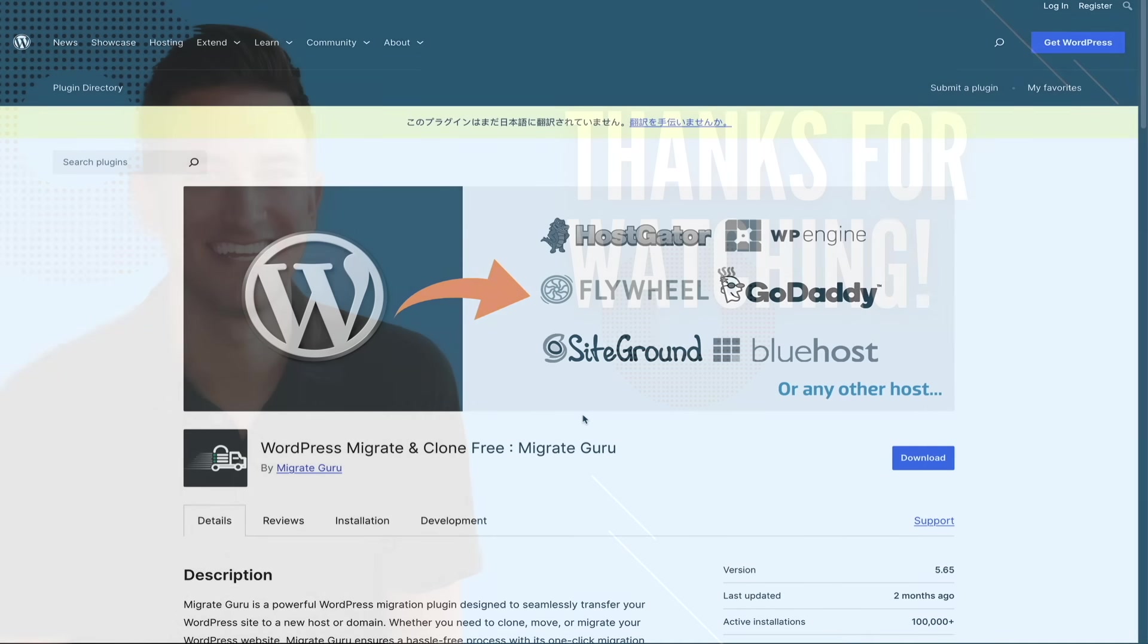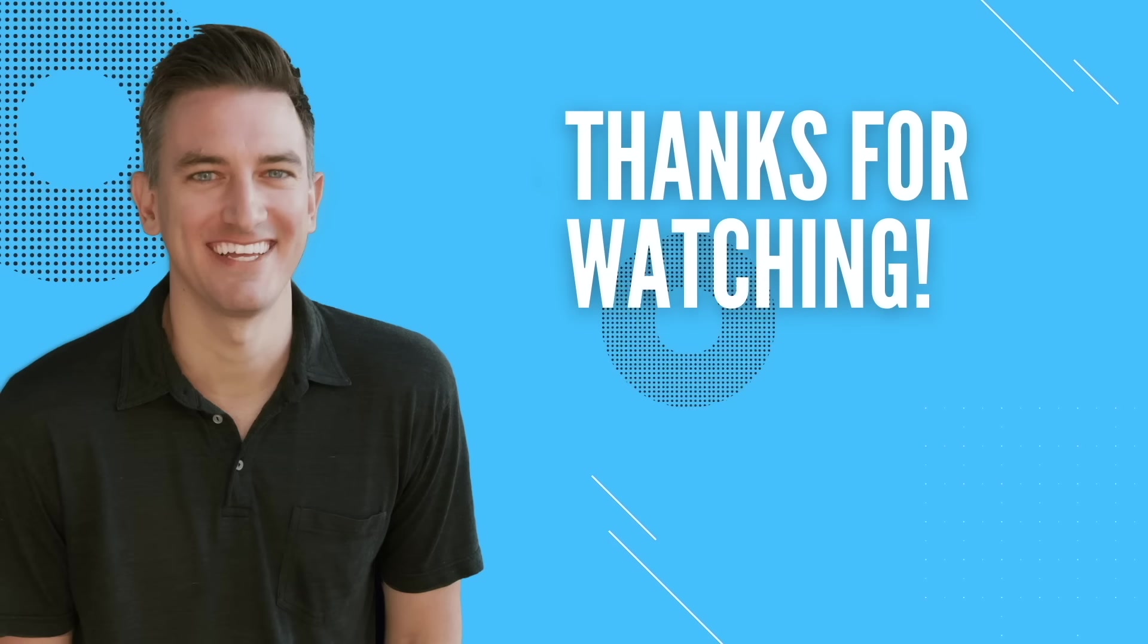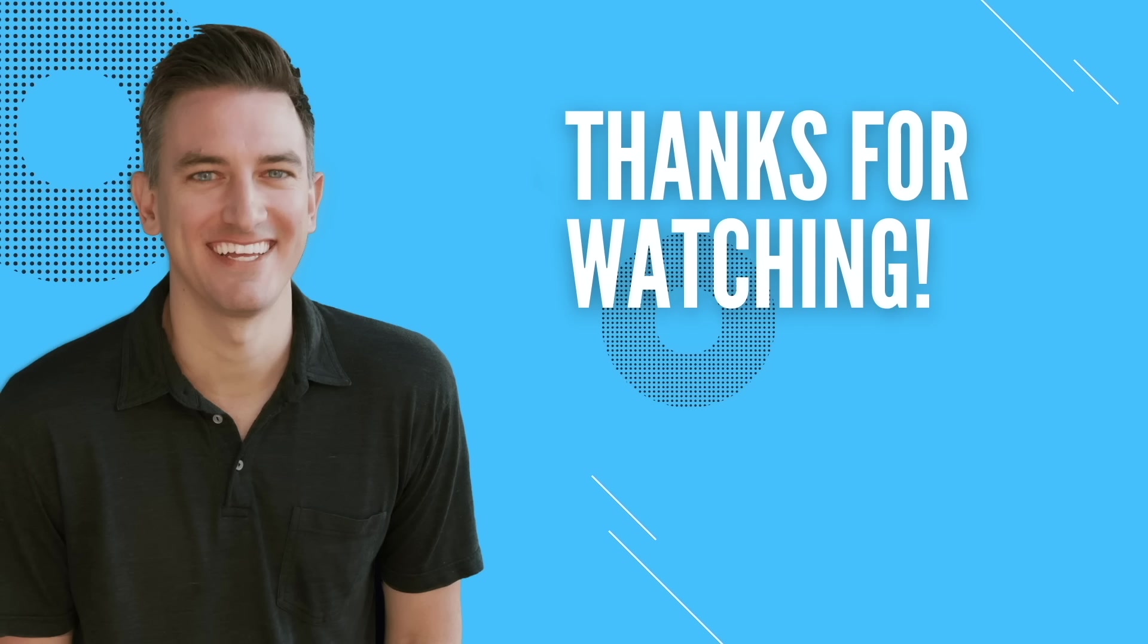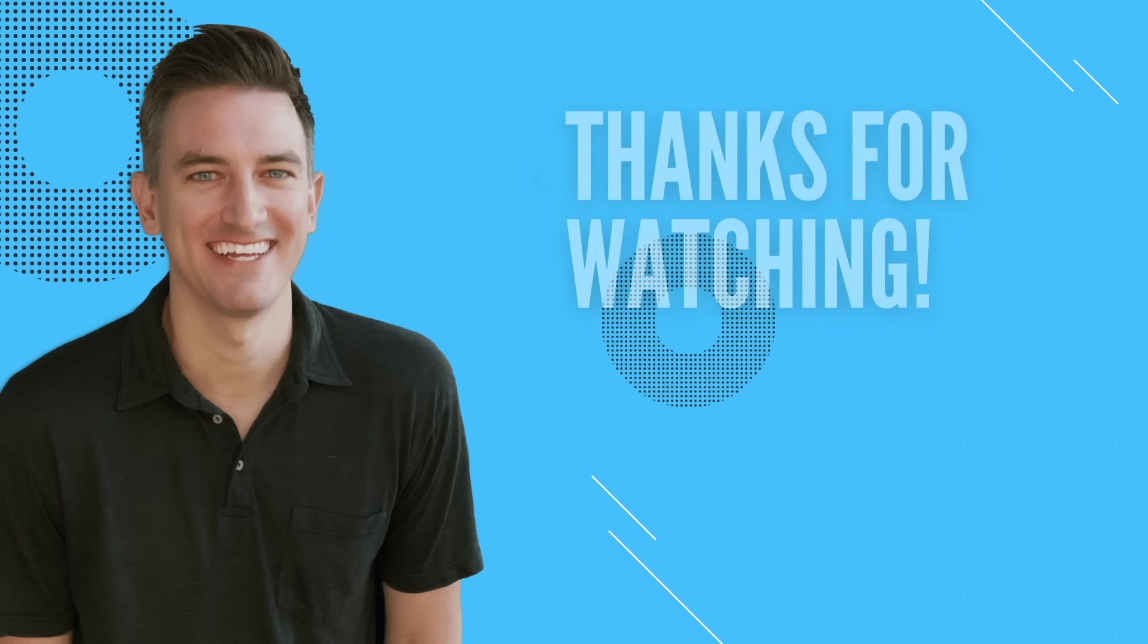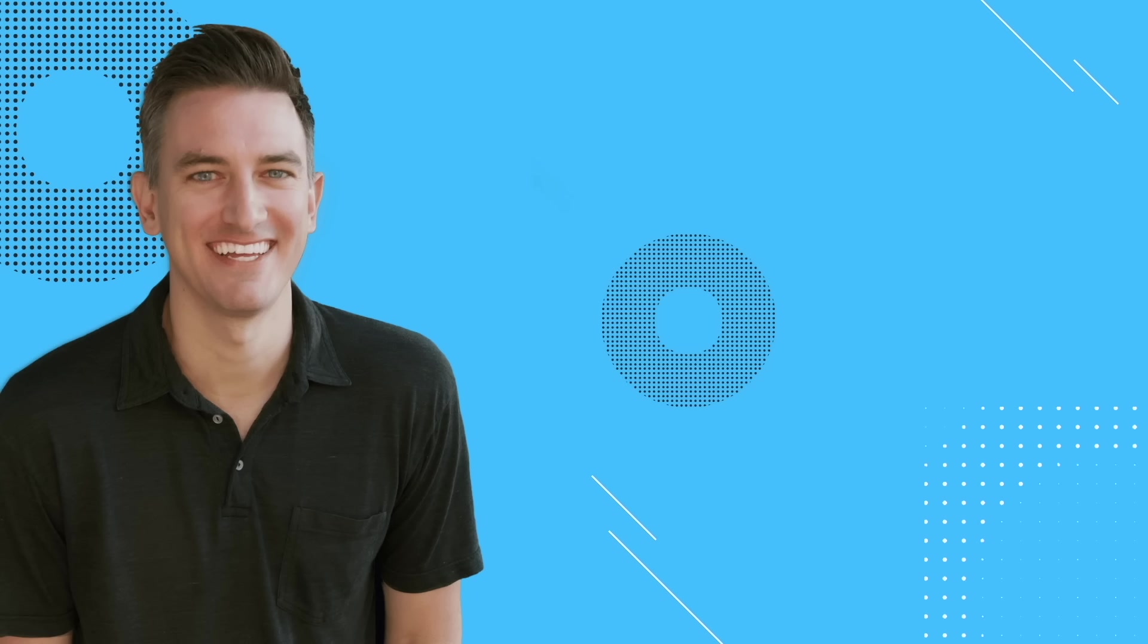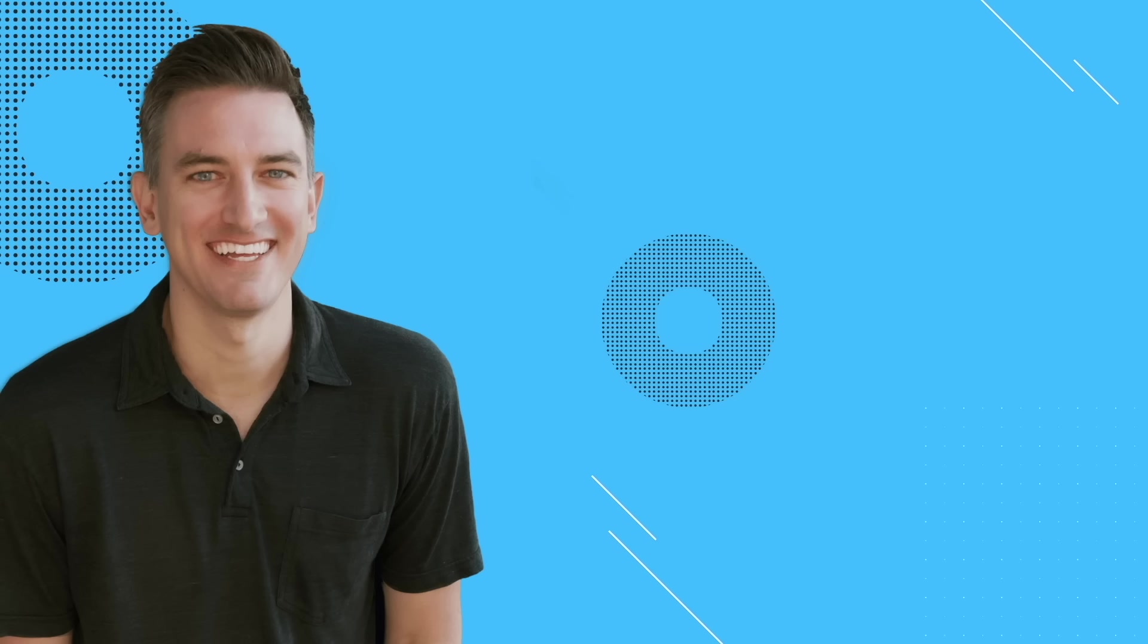So that's going to do it for this video. If you found it helpful, I'd greatly appreciate it if you would like, comment, share, and subscribe to the Blog with Ben YouTube channel. Also, if you're thinking about starting a blog, you gotta check out my step-by-step tutorials. They'll show you everything you need to know in order to build, grow, and monetize a professional WordPress blog.